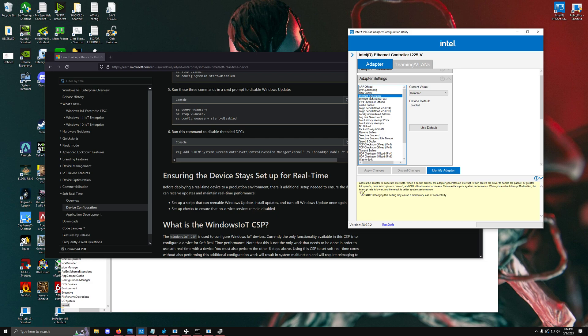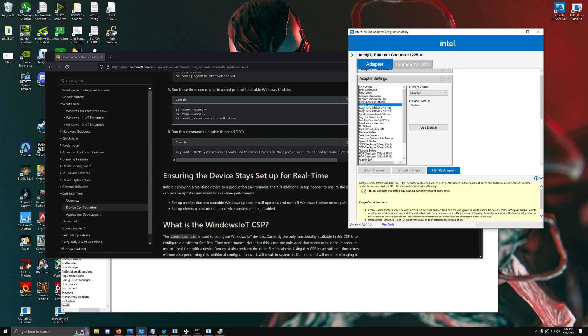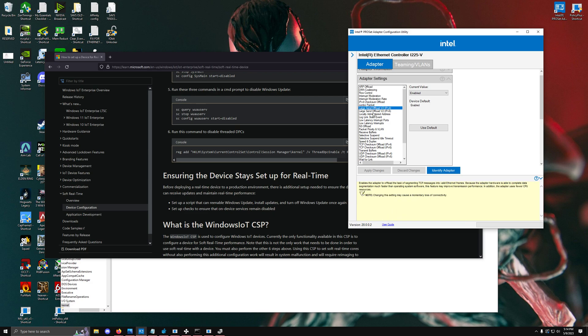Next is jumbo packet. This one has a lot of conflicting information online, but I just recommend keeping it disabled because it's mostly used for situations that are larger than the maximum transmit unit or the MTU size, but again that's more determined by your router itself. I don't necessarily find any values that are best to keep for this one.